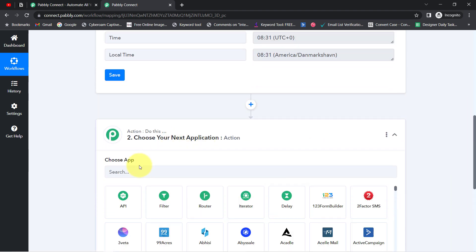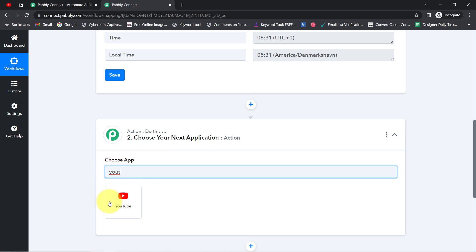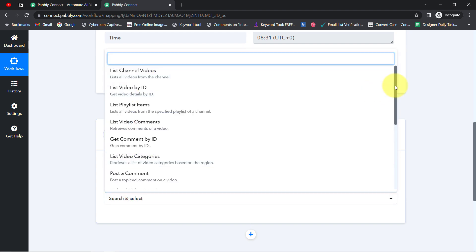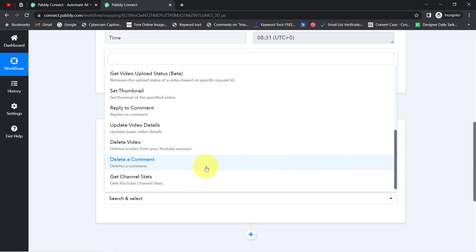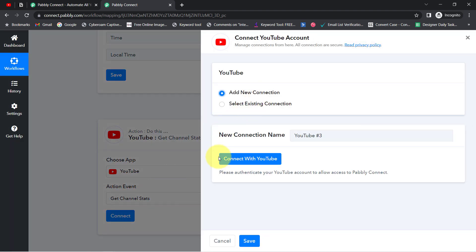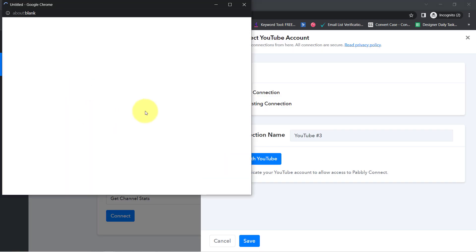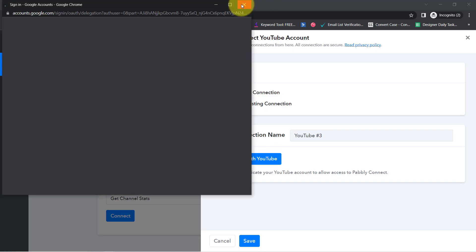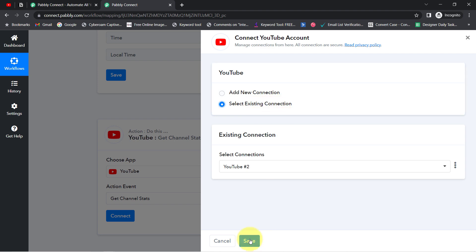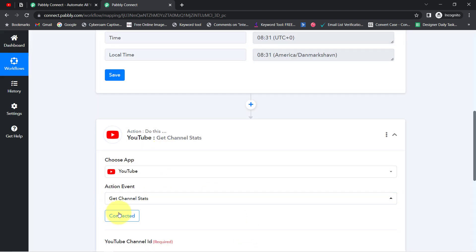In the Action step, I'll search for the YouTube application and fetch the stats of my YouTube channel. For the action event, I'll select 'Get Channel Stats.' Then click Connect, then Add New Connection, and provide access to your YouTube account. I've already connected it previously, so I'll select the existing connection and click Save — this is how YouTube gets connected with Pabbly Connect.